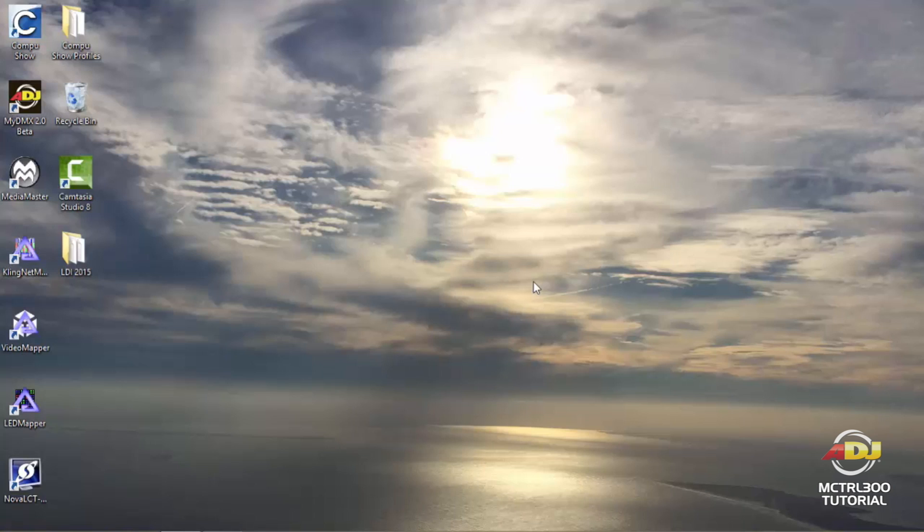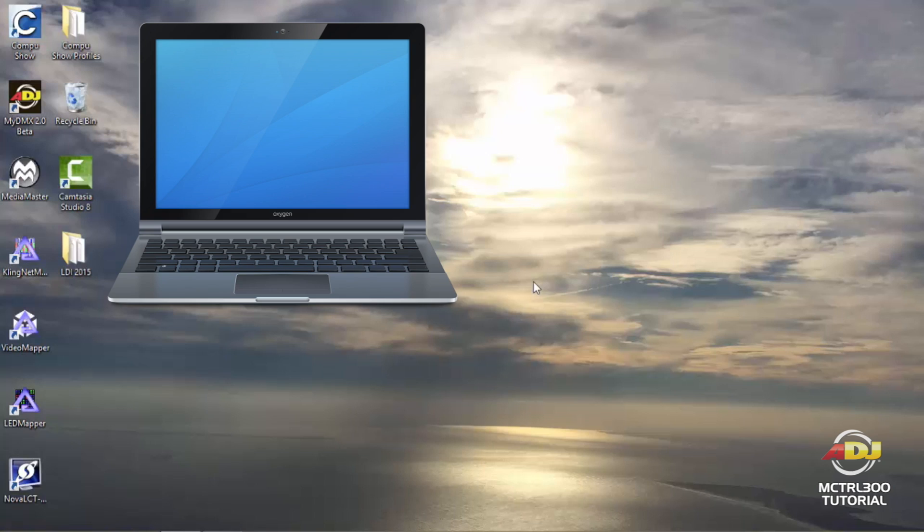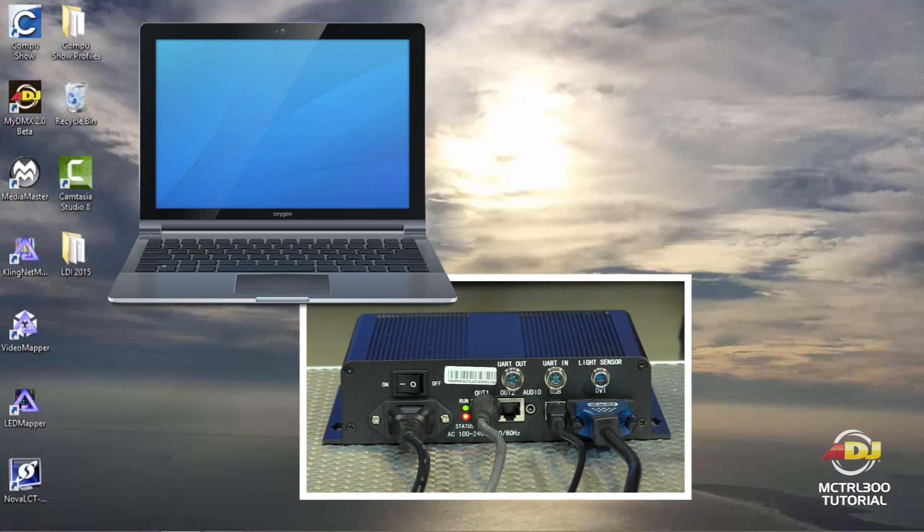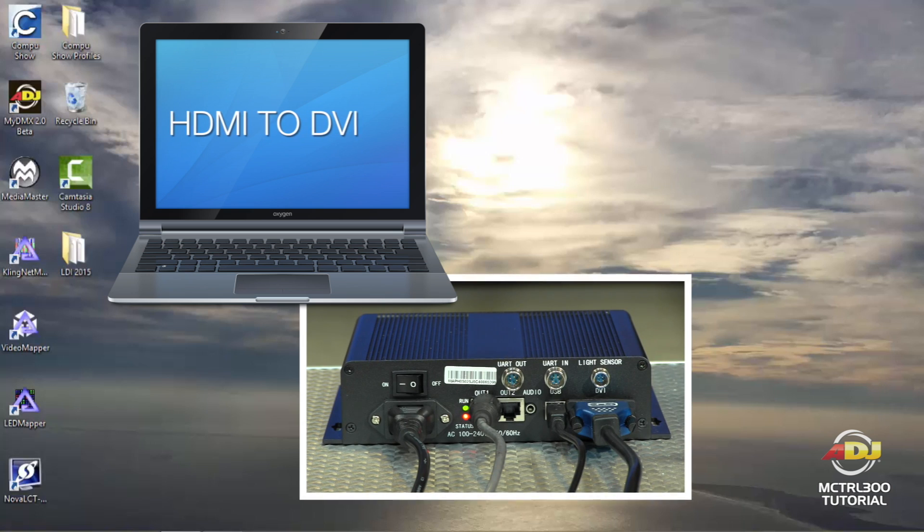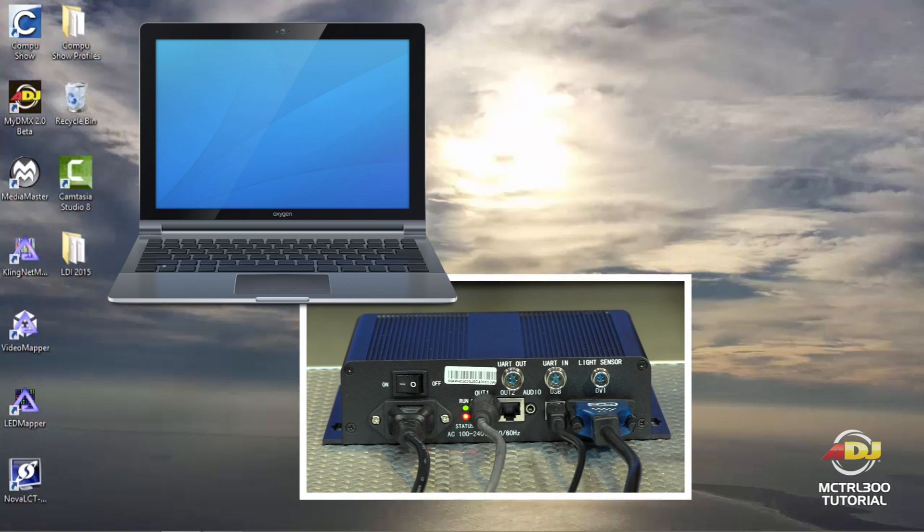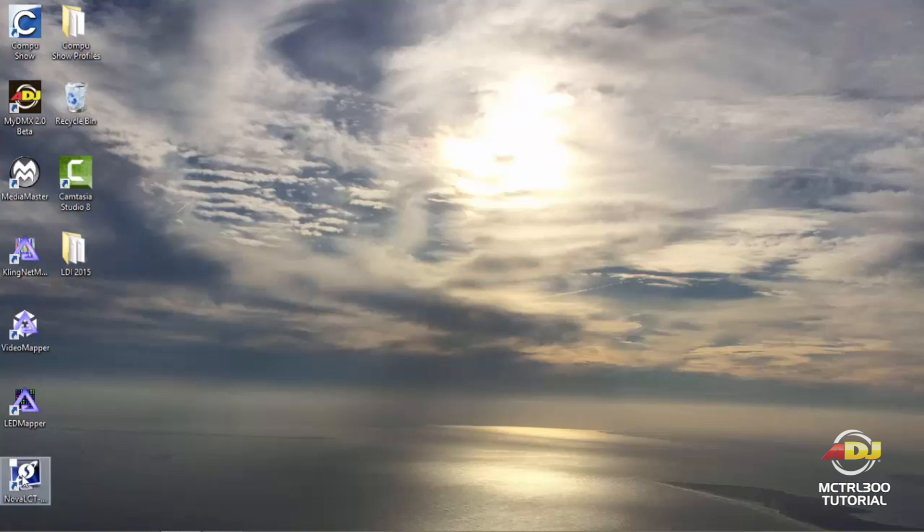Okay, so now you have your USB connection from your computer going to your MCTRL 300 as well as your video, which at this time we're using HDMI to DVI. So now we're all set, let's go ahead and launch the Nova software.